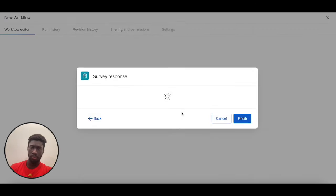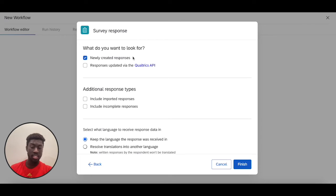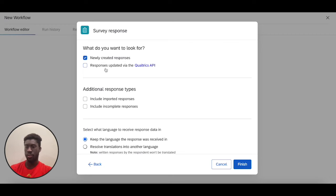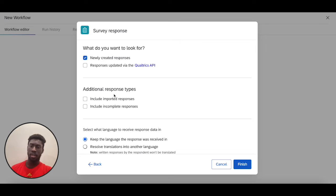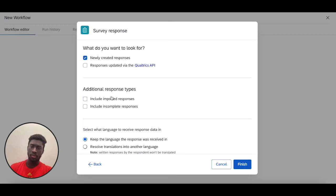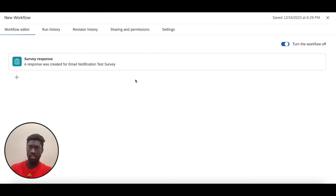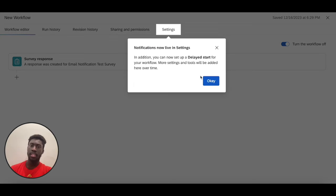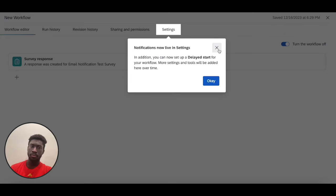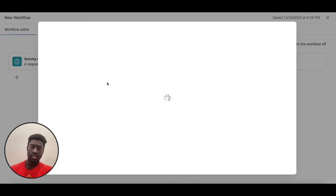Perfect. Like I said, with workflows the great thing about them is you have a lot more flexibility as the type of data you can record and you can trigger off from, as compared with email triggers. Workflows are much more powerful, so we always recommend using them. In this case, I only want newly created responses and I want to ignore incomplete or imported responses. I'm going to finish that, and then now I can get started with creating my workflow.